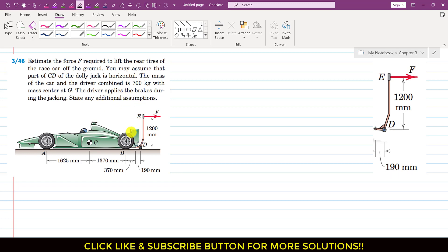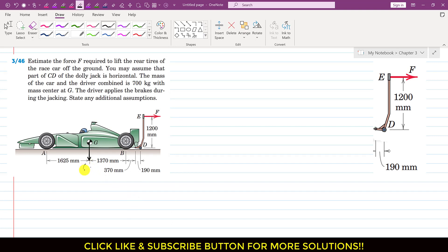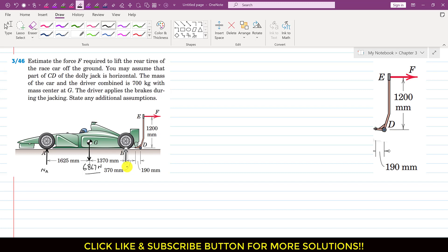The mass will be acting at this particular point G, that is the center of mass. The weight of the car plus driver is 700 into 9.81, which is 6867 newtons. Similarly, there will be a normal force on the front tire — let's say this is NA — and there will also be normal forces, let's say this is NB.